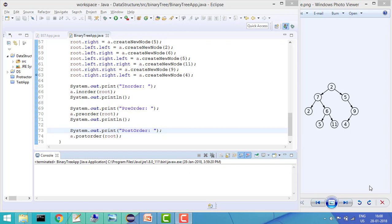Hi everyone, welcome to Coding Simplified. Now we will see some tree traversals in binary tree. First is in-order, then pre-order, and then post-order. In in-order, we first print the left node, then the current node, then the right node. In pre-order, we print the node first, then left, then right. In post-order, we go left, then right, and then print the node. That's the basic difference in the definition of all three traversals.